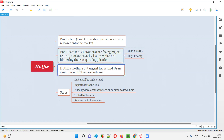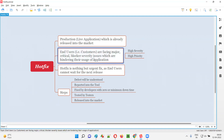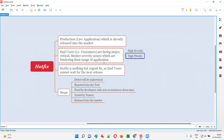In simple words, Hotfix is nothing but an urgent fix. Quickly, the developers have to fix it when the end users cannot wait for the next release, because the high priority and high severity defects are hindering the usage of the application. The end users are unable to use the application properly because of these high severity and high priority defects, which fall into the major, critical, and blocker categories.